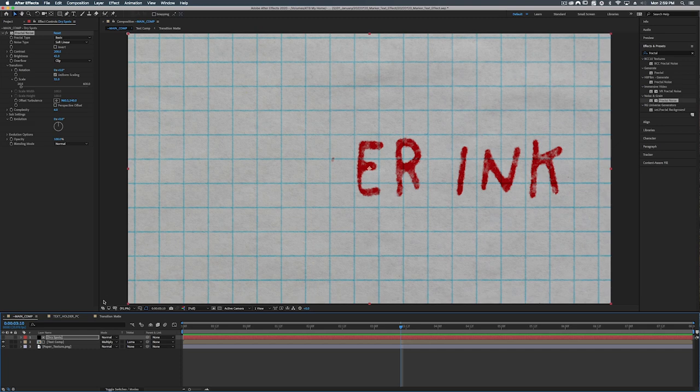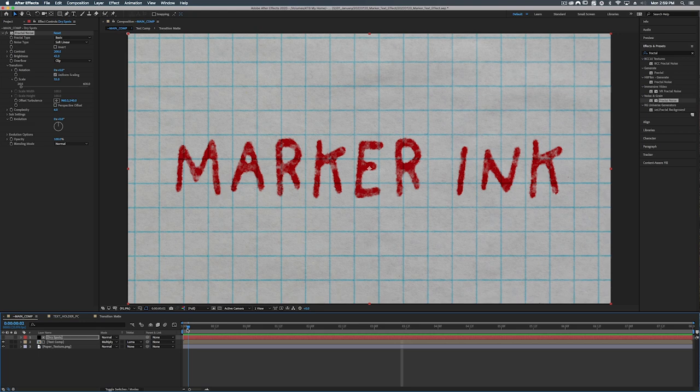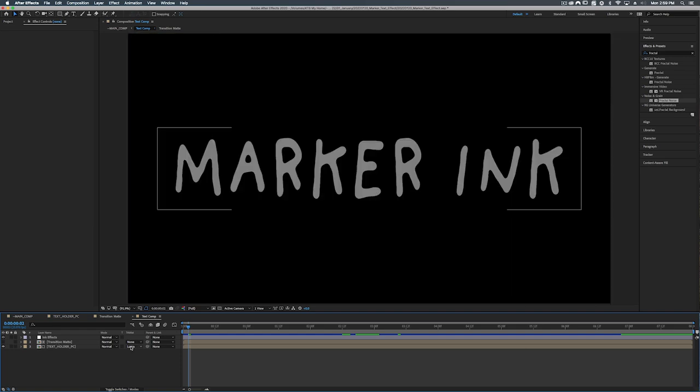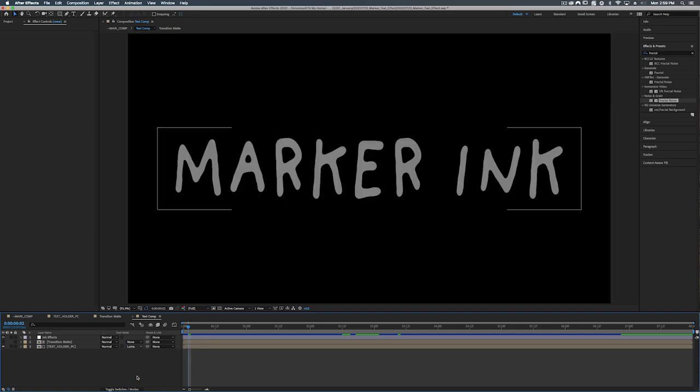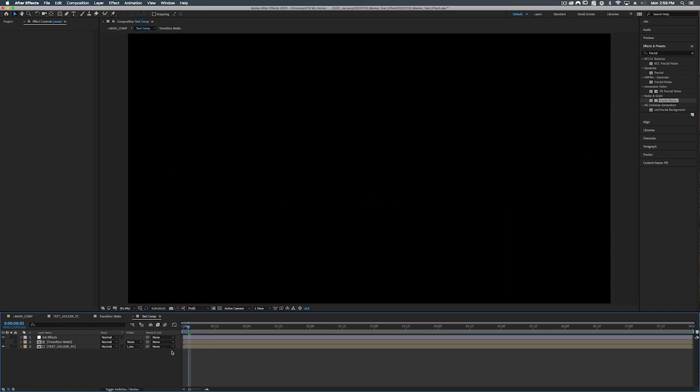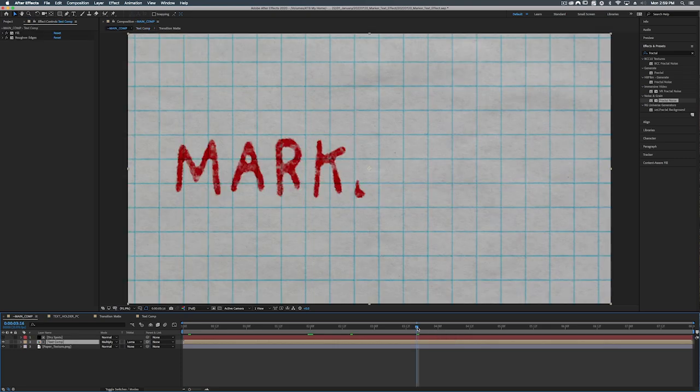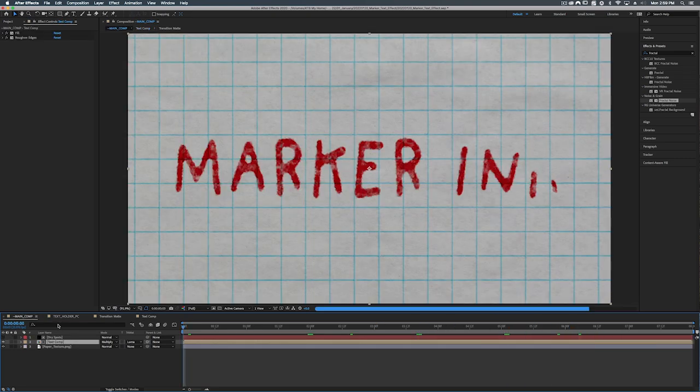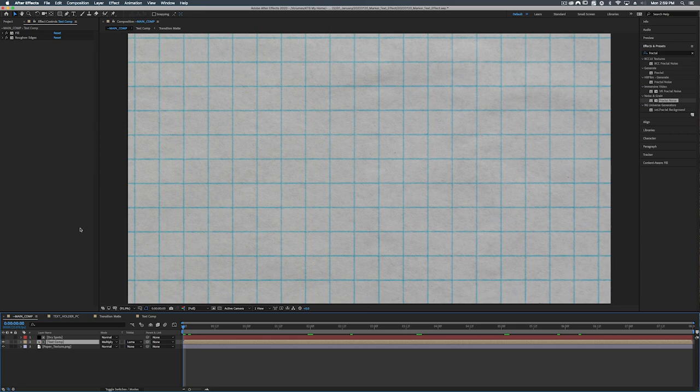But wait, I promised to show you how to make the text appear out of nowhere rather than disappear. How do we do that? Let's go into our text comp and where it says luma matte. Let's just change this to luma inverted. Now the text appears. Cool. Yeah so that's all you have to do for that one.